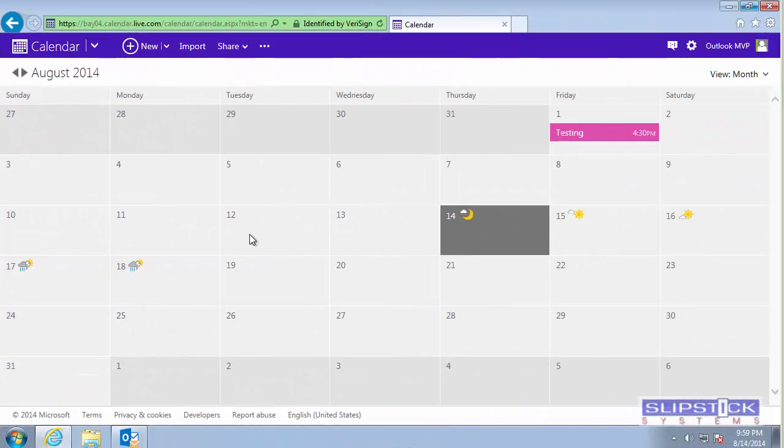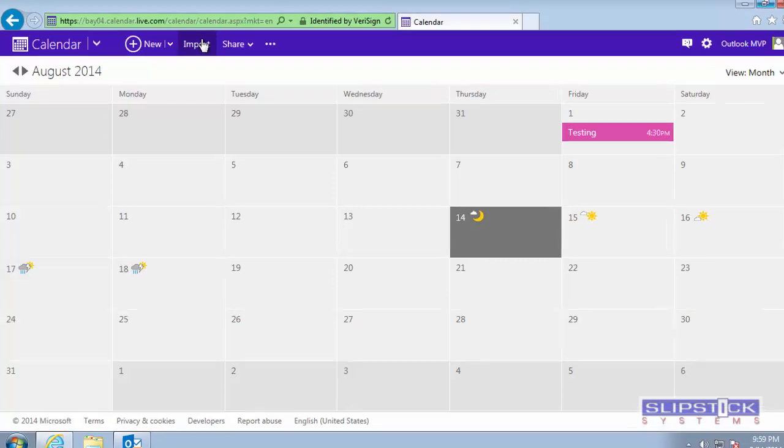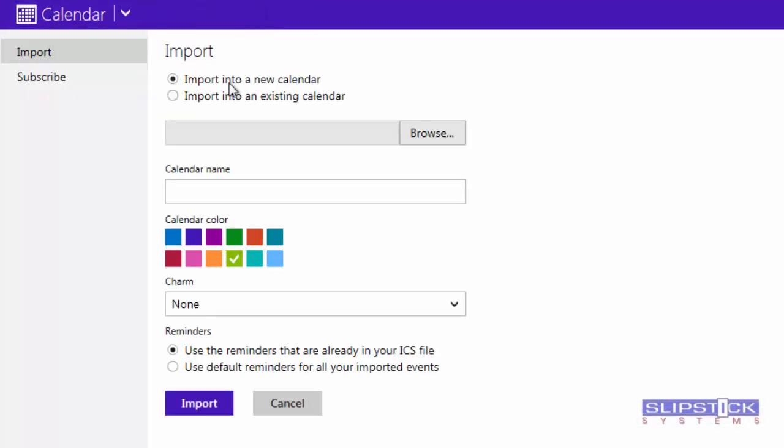In the Outlook.com calendar, you'll click Import. You can choose to import into a new calendar or into an existing calendar. I'm going to choose Import into a new calendar.